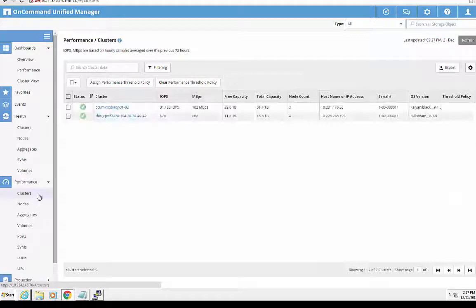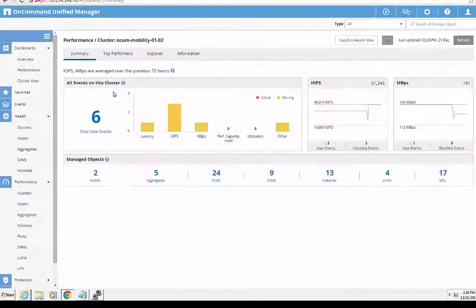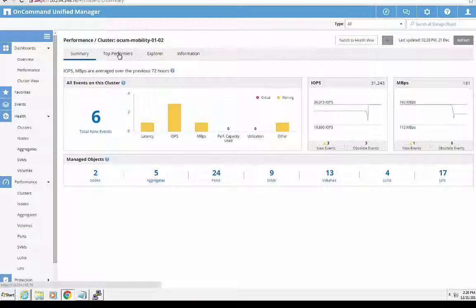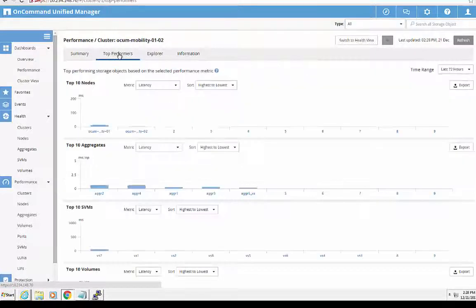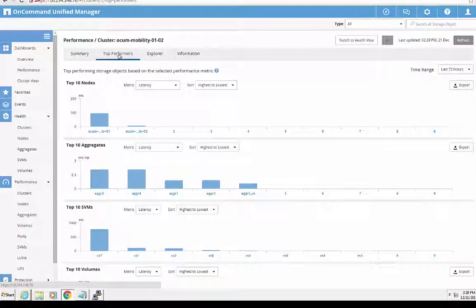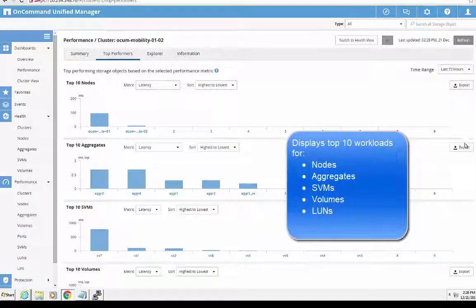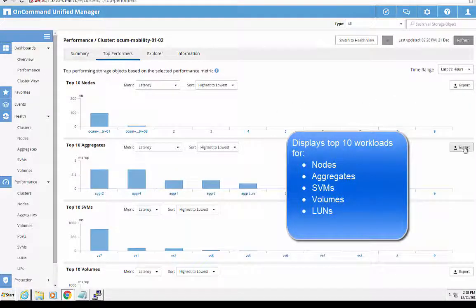One of the most awesome features in Unified Manager 7.3 is that it allows you to view all the top 10 workload generators categorized by nodes, aggregates, volumes, SVMs, and LUNs in a cluster.